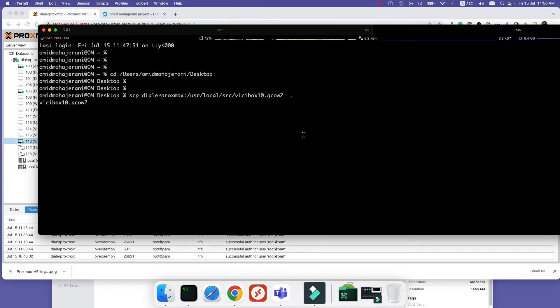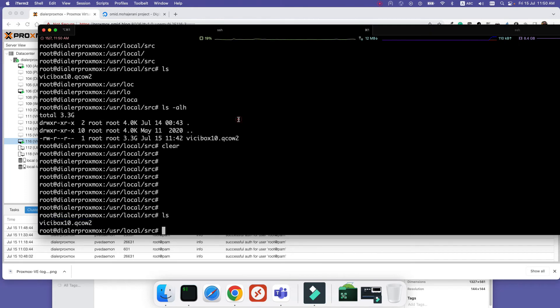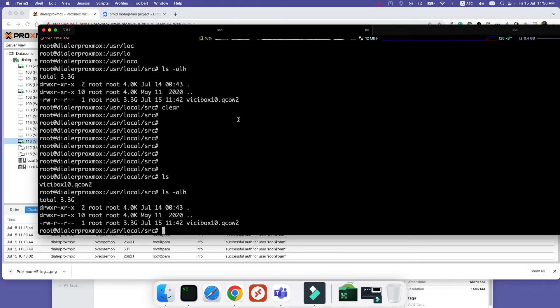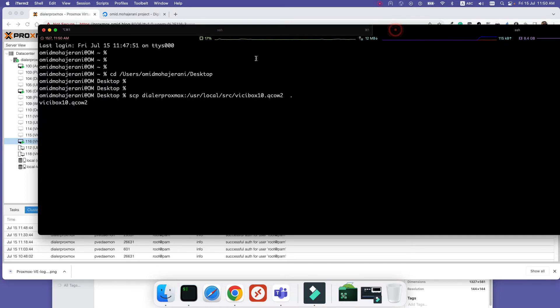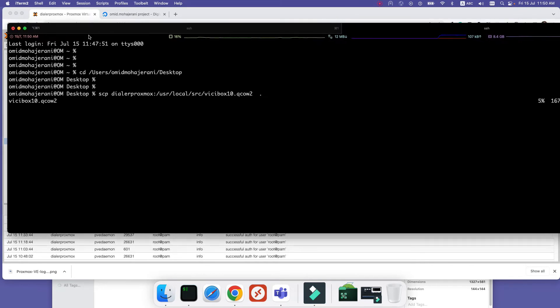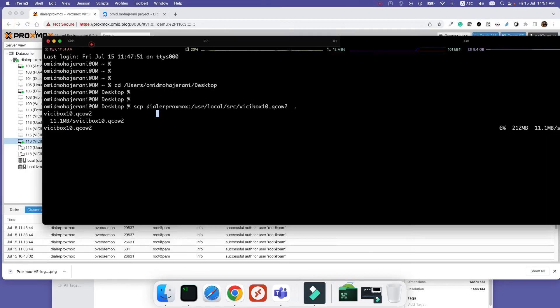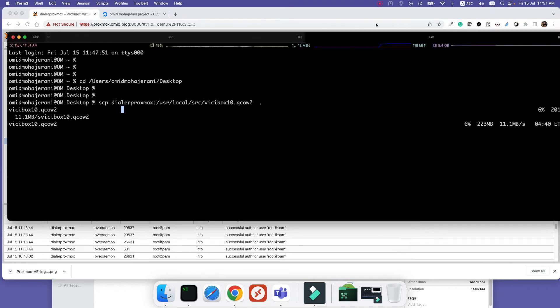The size of my image is about three gigabytes, so it will take some time. I will stop the video and come back when the download is done. You can see the progress in your terminal if you're using SCP.